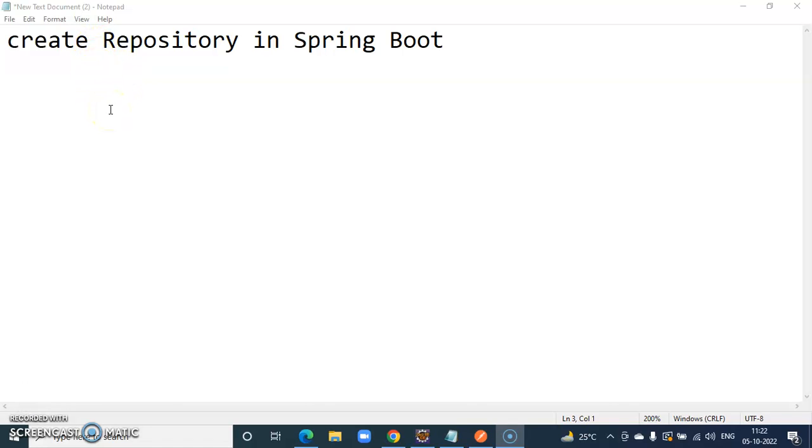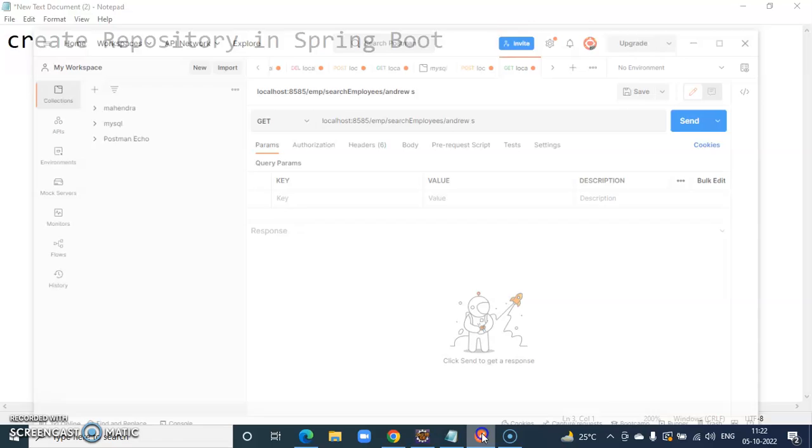In this class or in this session, we will create repository in Spring Boot.